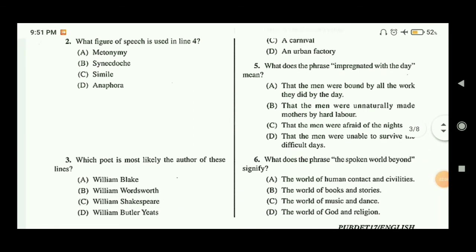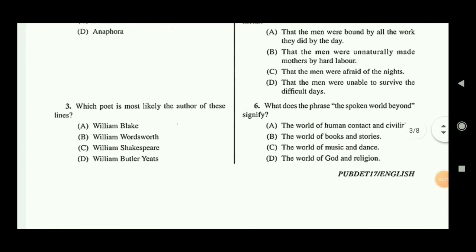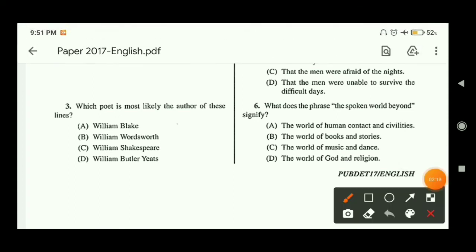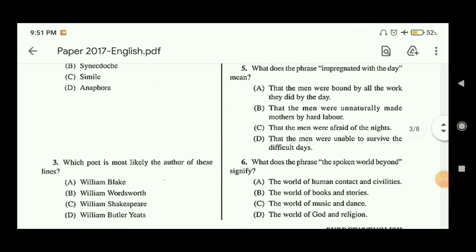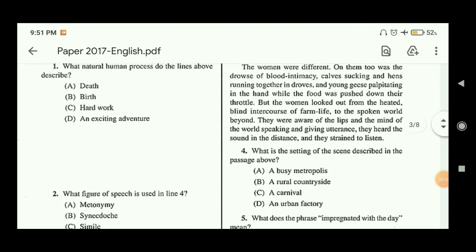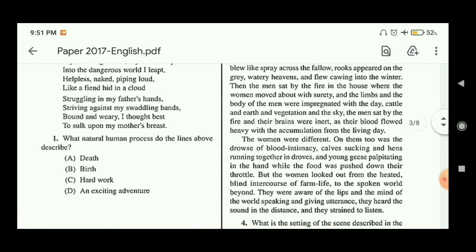Question three: which poet is likely the author of these lines? The answer will be William Blake, so option A is the correct answer.